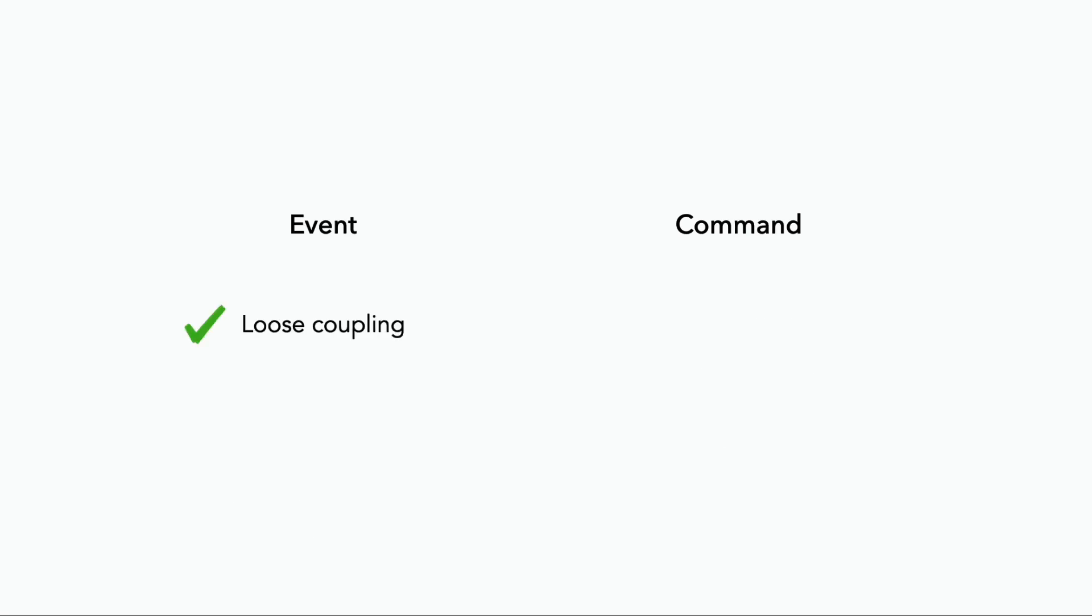In terms of their pros and cons, events promote loose coupling, allowing systems to scale, evolve, and fail independently of each other. But they can make the system less predictable and complex, precisely because you don't know who's listened to the event and what an event might trigger elsewhere, which can make handling errors particularly difficult.